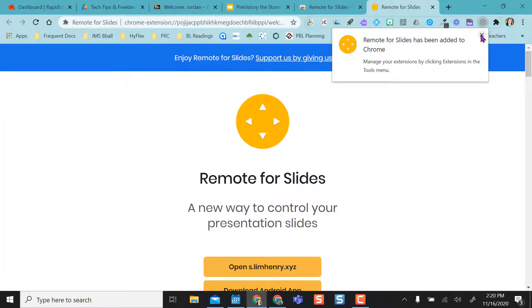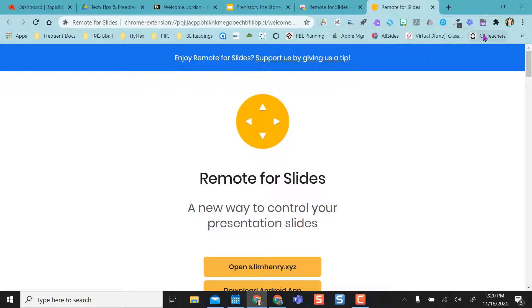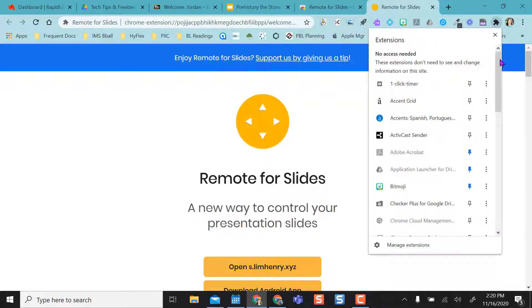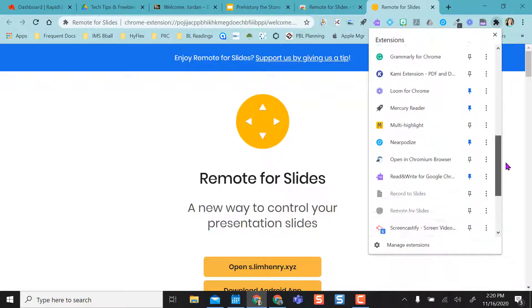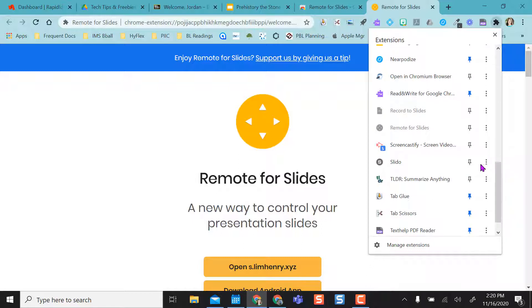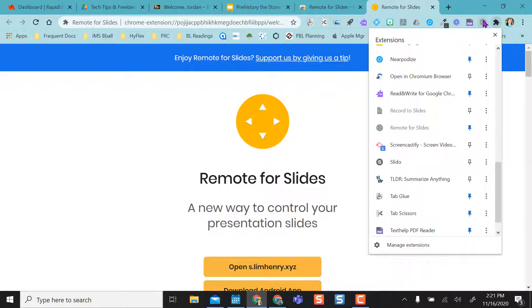And now I see that it is up here in Chrome. I can come over here to my extension list, and it's in alphabetical order, and I can pin my Remote for Slides up here if I want it.